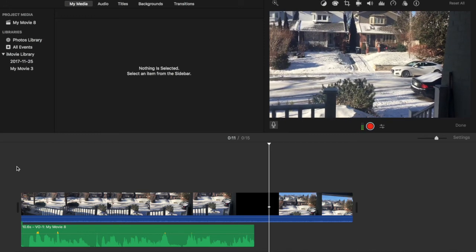So that is just a quick tutorial on how to put voiceovers on iMovie. I hope this helped you guys out and you learned something today.